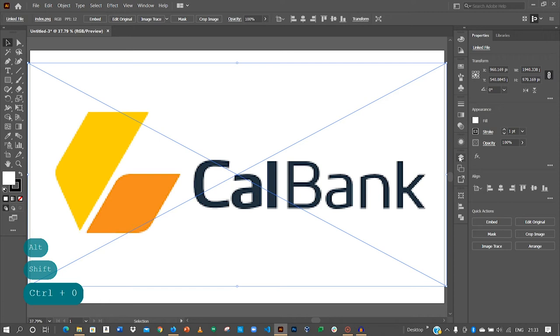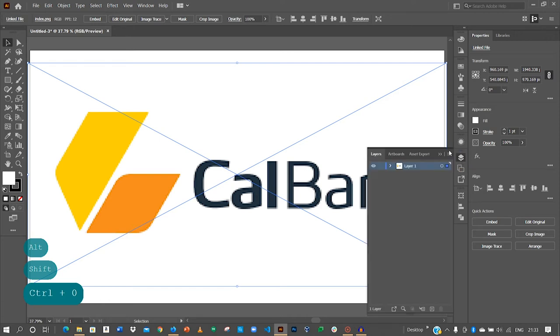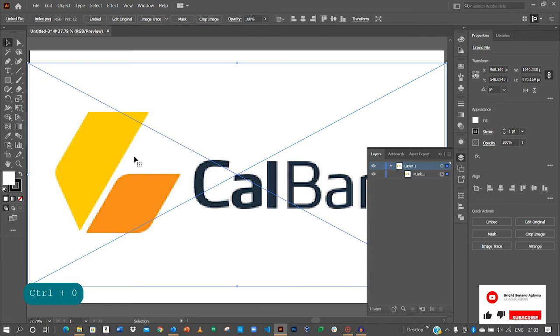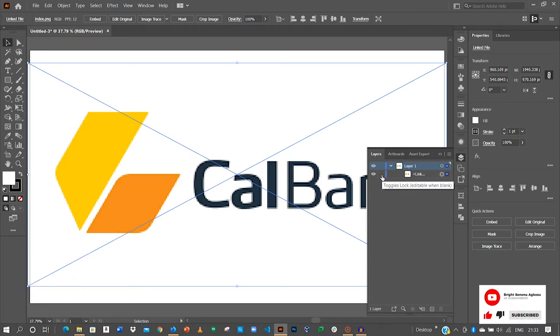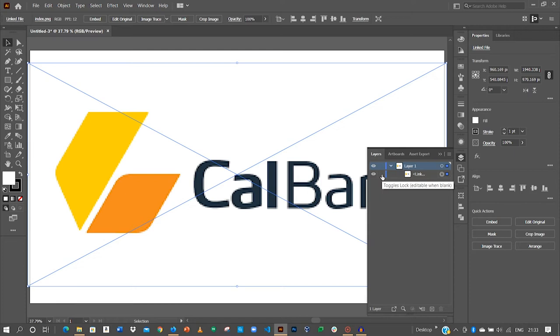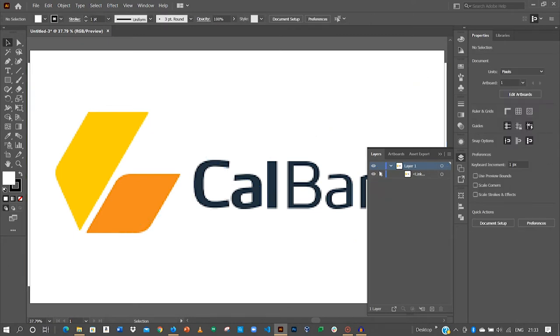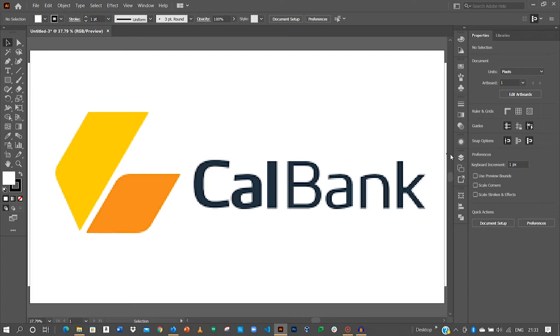Now all we need to do is to go back to the layers. I want to lock the image at this point. So I'll come to the eye, by the eye there's a box here. Just click on it to lock the image. So now I can't move the image anywhere again. Just click on this arrow to hide it.